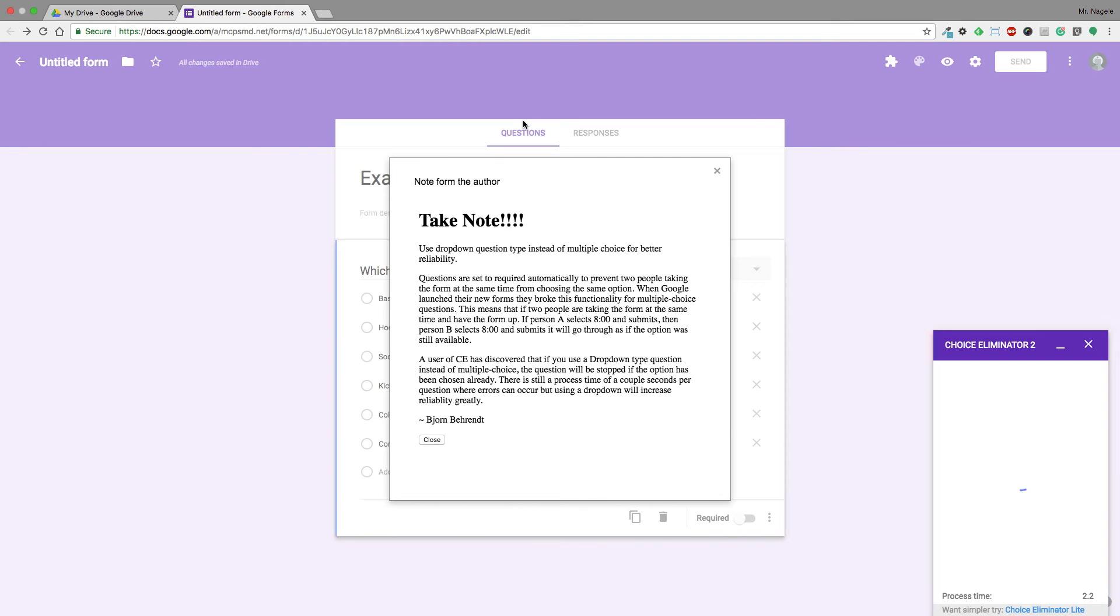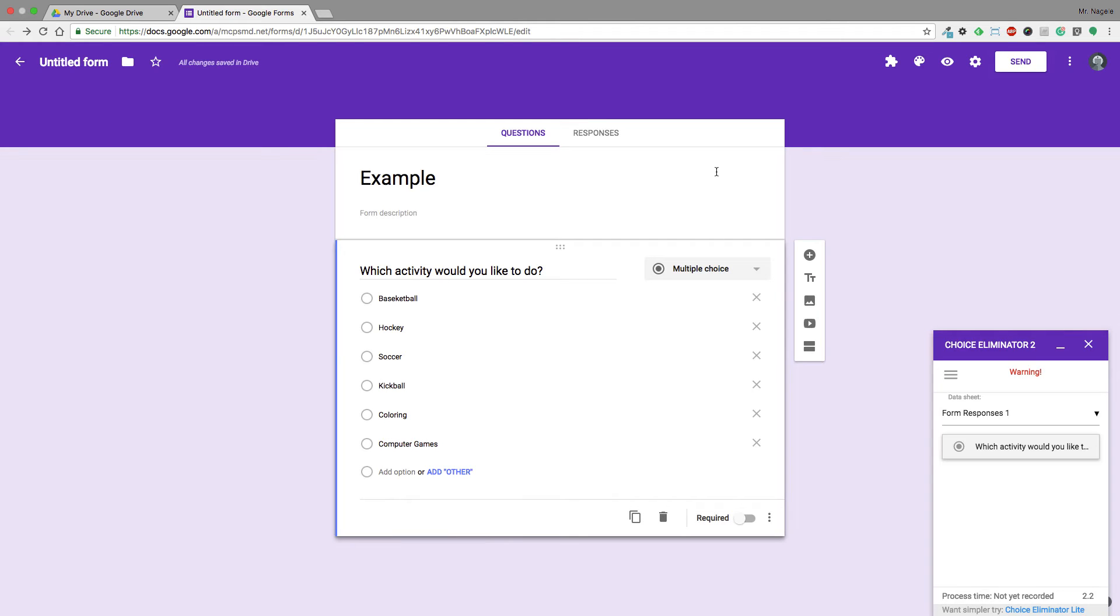Once Configure has been selected, I'll get this note from the author, which you can read later, but basically it says that because of how Google processes submissions with the new Google Forms, it takes a second or two to process. Which means that if you have a bunch of students submitting something at the same time, it will not automatically remove choices if somebody submits the same thing within that two-second window.